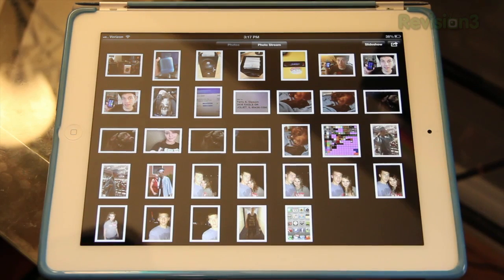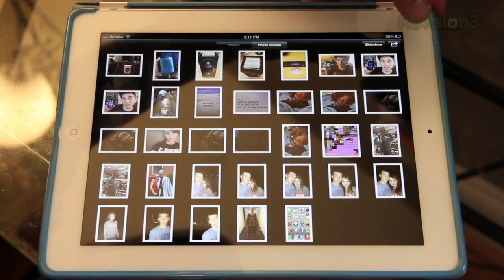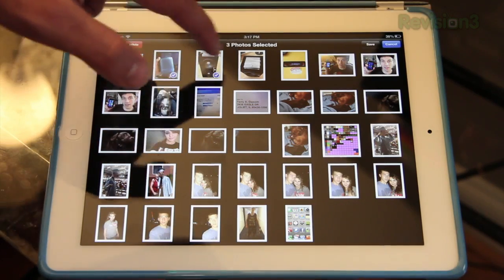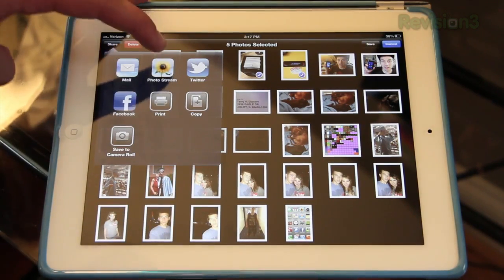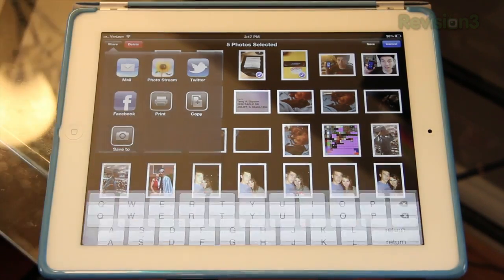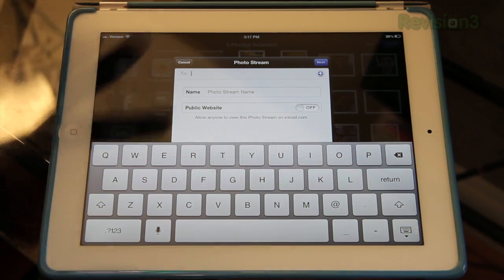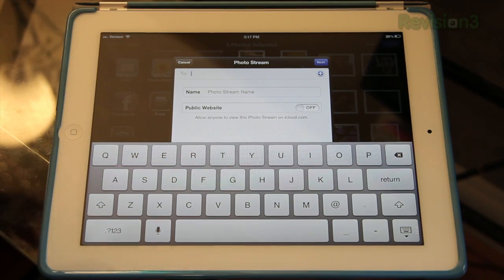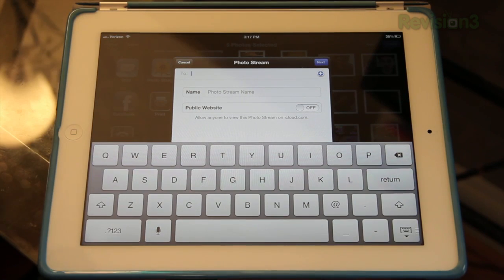In iOS 6, you now have the option to make a shared photo stream where you select every picture that goes into it. You just tap the share button, select all the pictures you want, tap the share button again, then hit photo stream. It'll give you the option to make a new photo stream, and you can select the contacts you want to send it to, or turn on the ability to access it from the iCloud website.